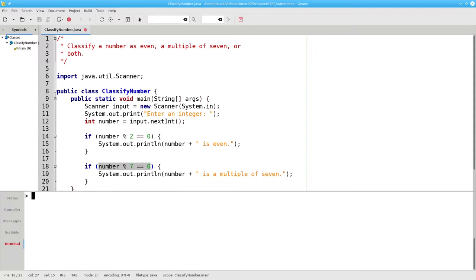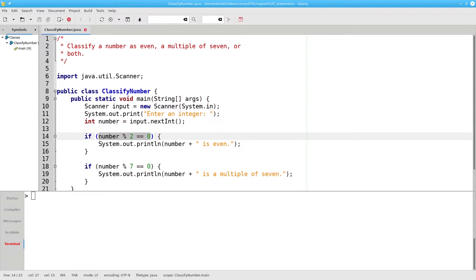What would happen if we gave 21 as an input? Our first condition, is 21 mod 2 equal to zero? No, it isn't, so we won't print out that it's even.